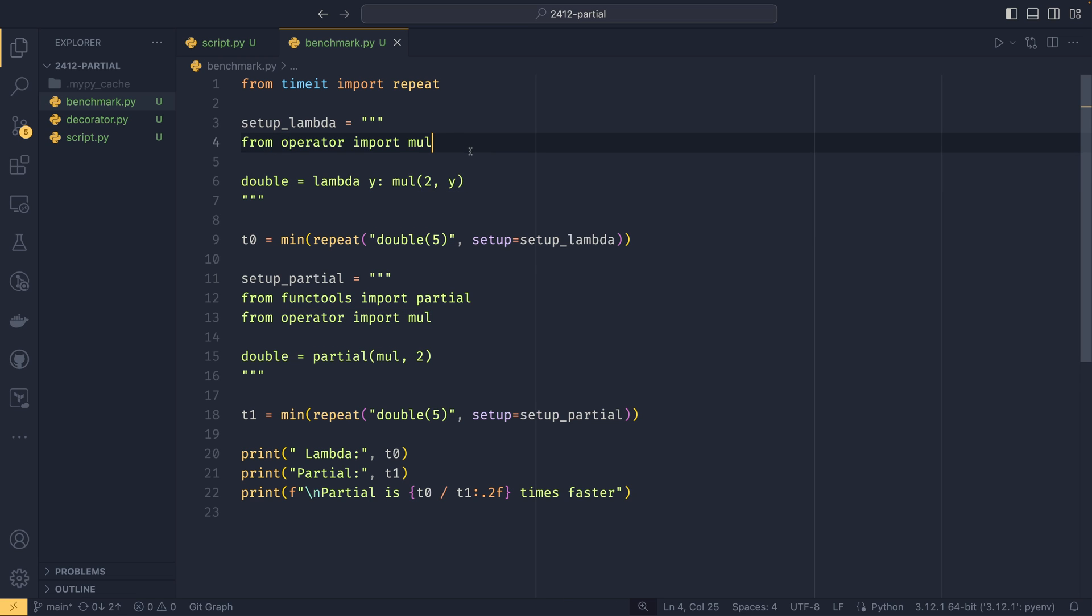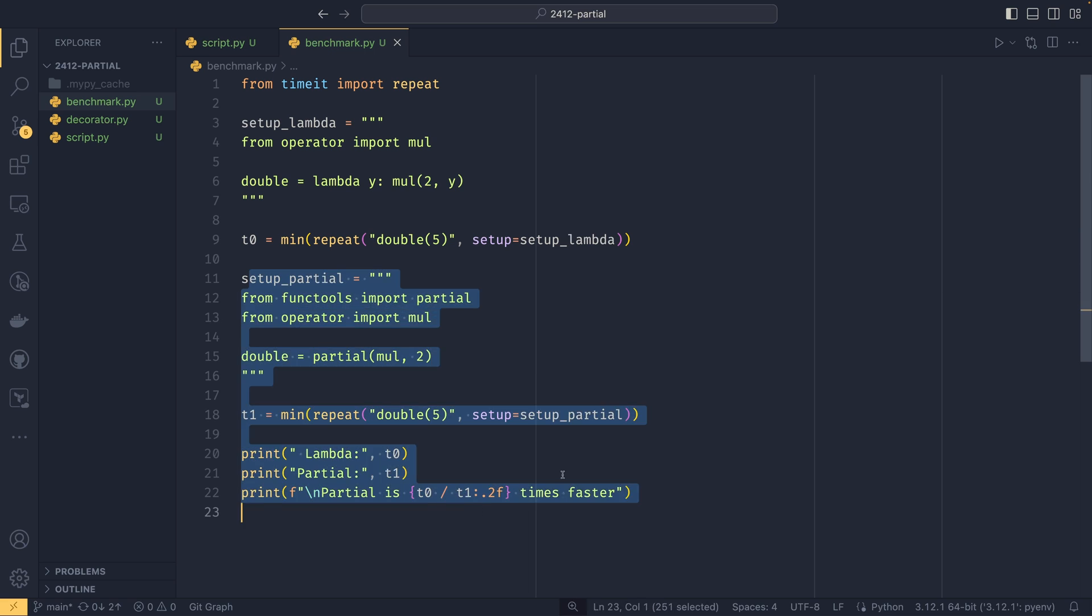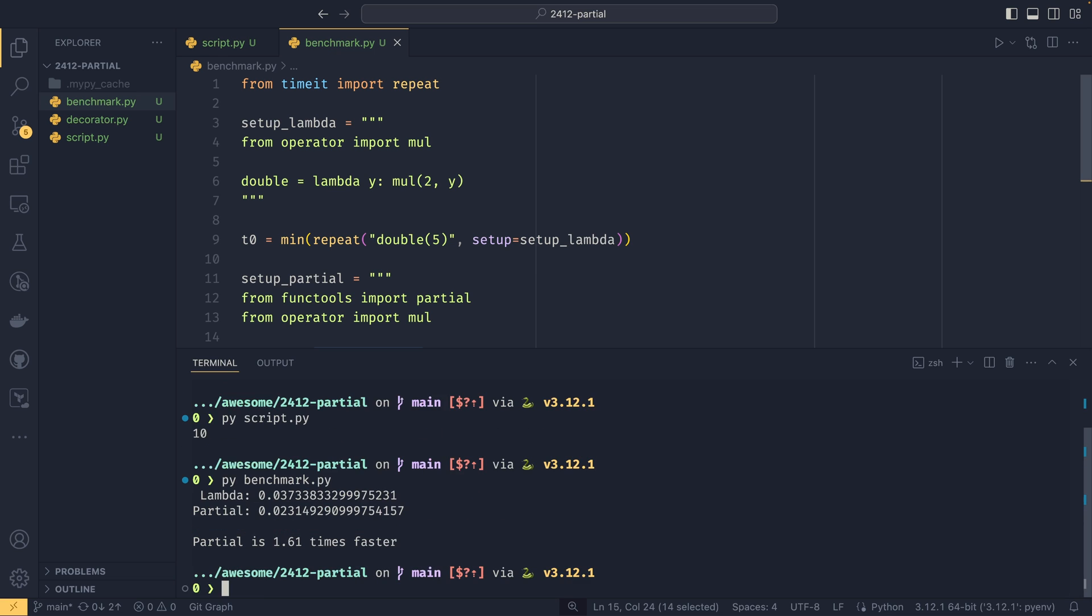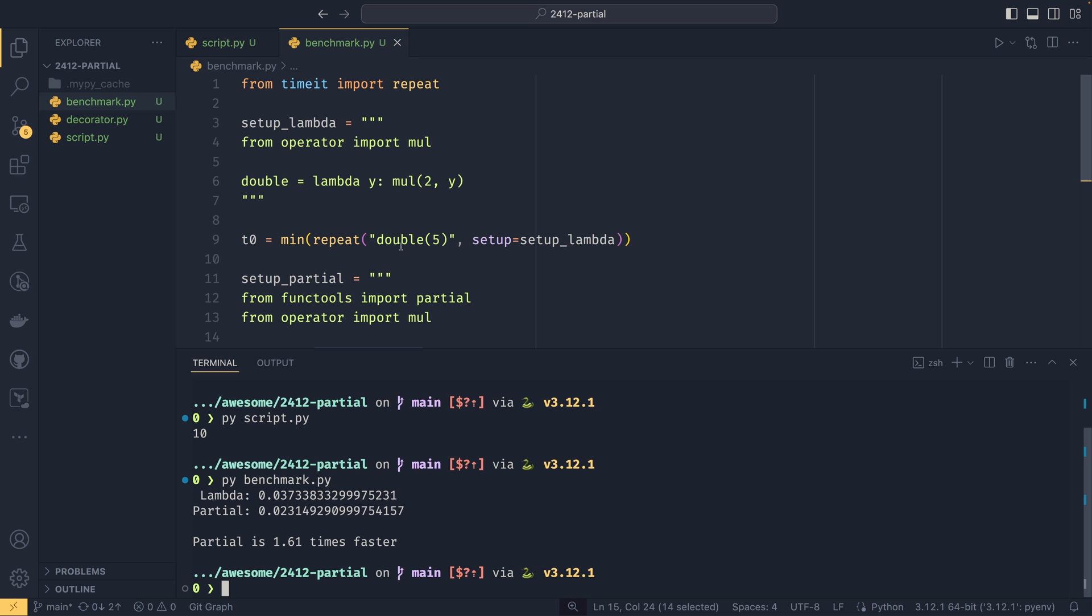For the partial test we're importing partial and creating a partial function like we did in the other script. If I run that benchmark, we can see that partial is about 1.6 times faster to run. It is a little bit slower to create a partial function than a lambda, but executing it is actually on average 1.6 times faster, at least for this particular function.